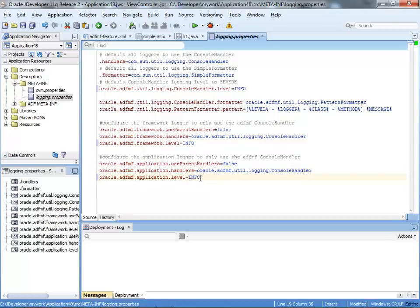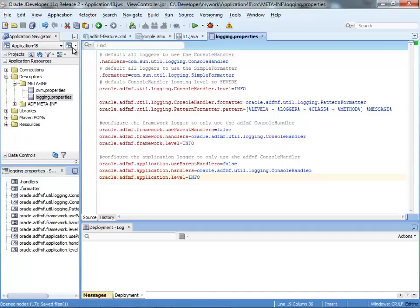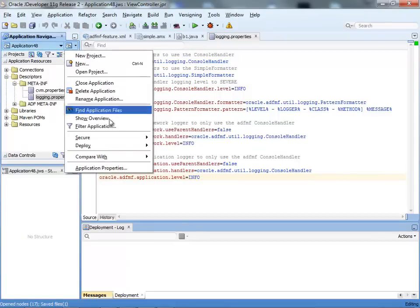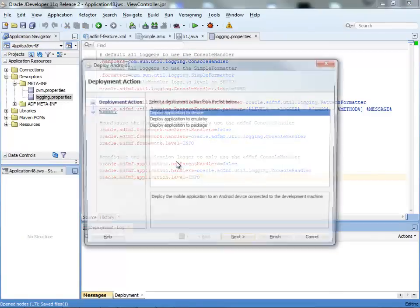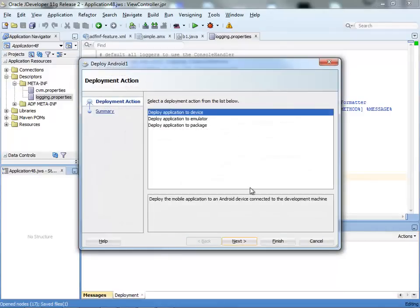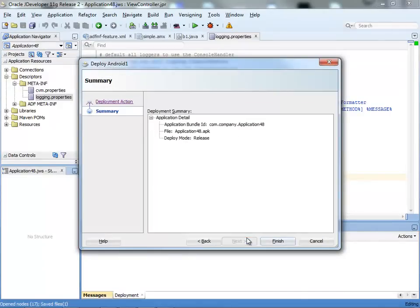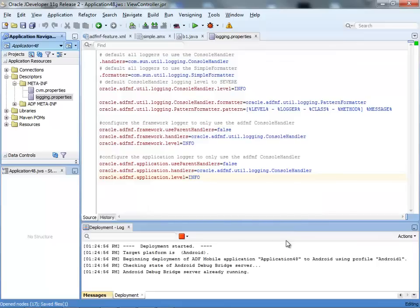There are other levels that you can specify here. This is in the documentation, so you can have fine logging and finer logging and things like that. Once you did all of this, just go ahead and deploy your application. We're going to deploy directly to a device. Click finish.